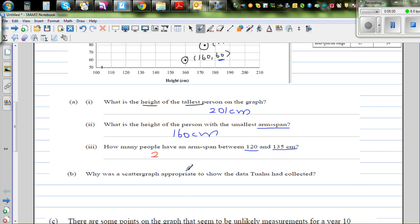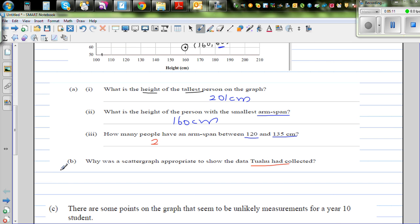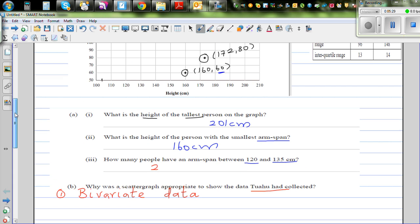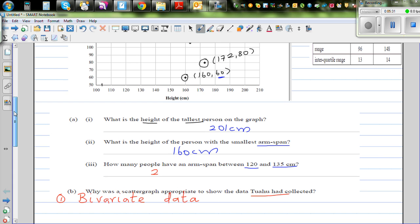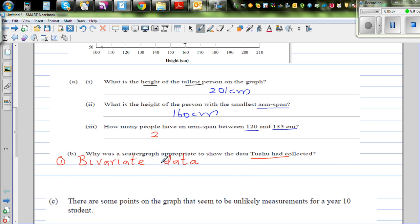Question B: Why was the scatter graph appropriate to show the data Tu Aho collected? The first reason is that it is bivariate data — you can make your own sentences, but the key reason is because it's bivariate data.